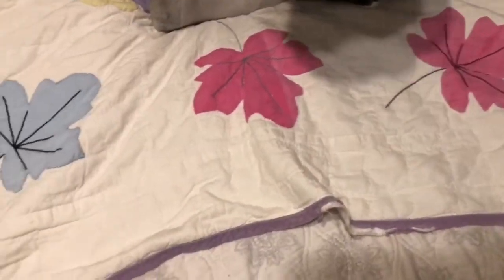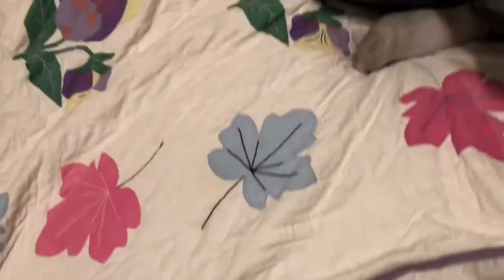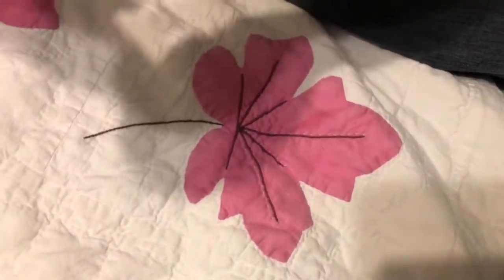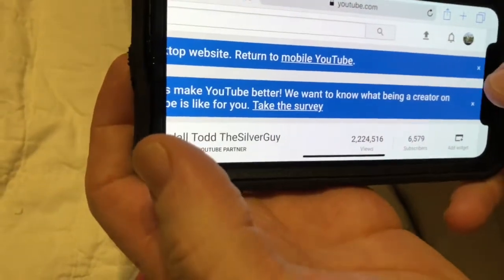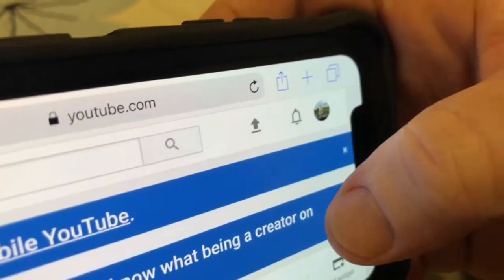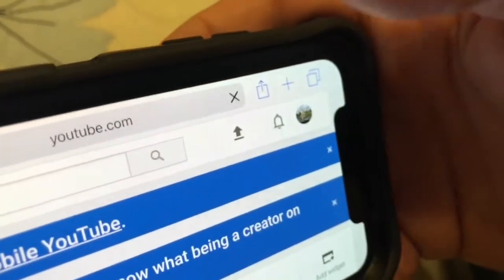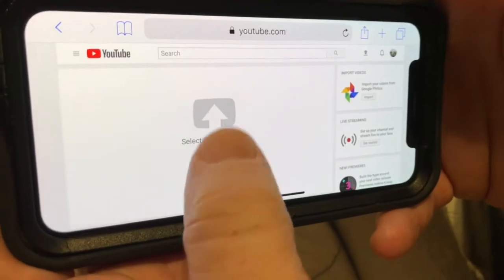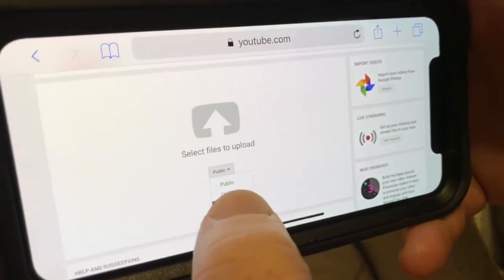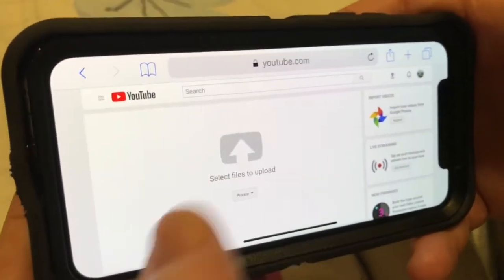Let me turn the phone away because there may be some information I should not share with you. So at the top of the page, over here, I need to click on this little arrow thing right here. I want to go ahead and click on that. I can do it as public, unlisted, private, or scheduled. So let's go ahead and put it on private.